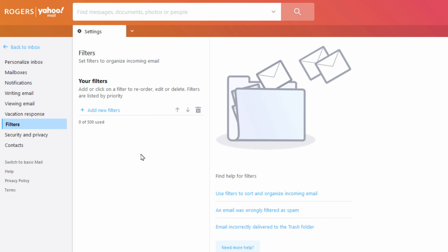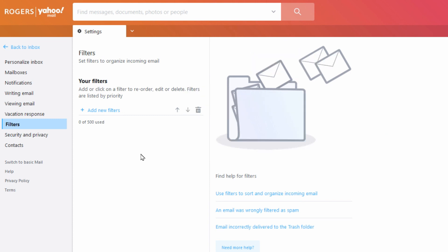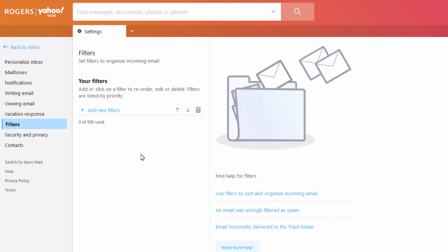So basically if your Rogers account's been hacked, the first thing you want to do is change your password, change it drastically, and also check your settings in here, especially the filters. There might be emails that are being automatically archived or deleted on you.